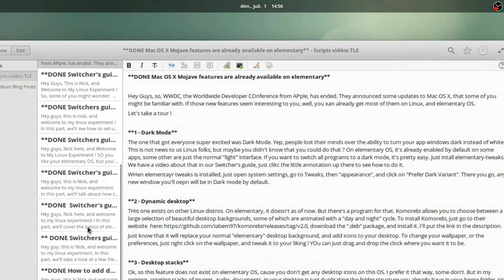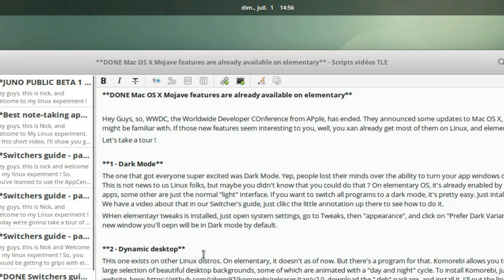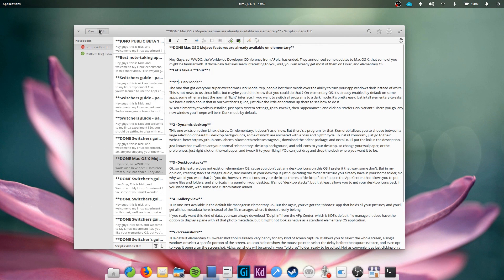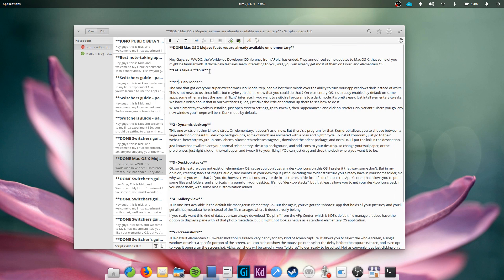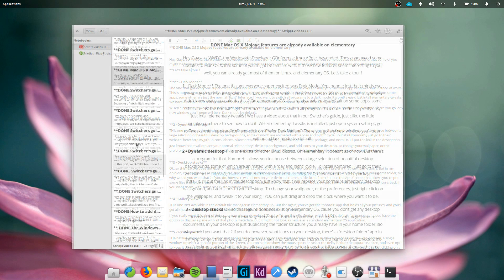You can write with markdown syntax or use the toolbar up top to shape up your notes and add images, links or lists. It has an edit mode and a view mode, one to write and the other one to preview your work. If you're just looking to use it to take notes, you can stick to the edit mode all the time.